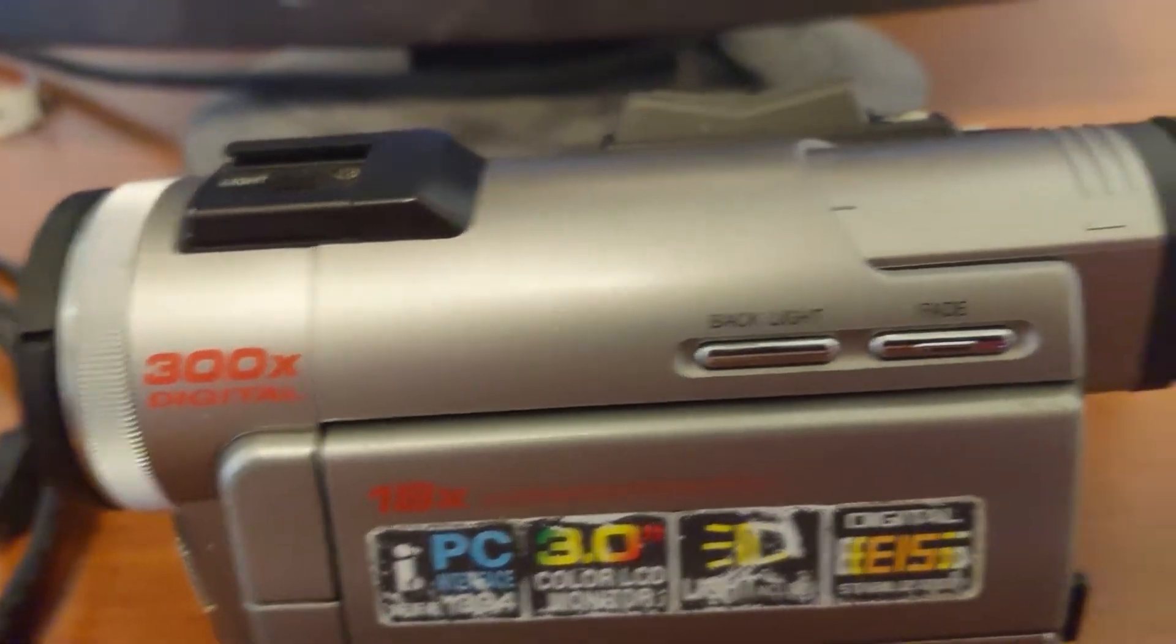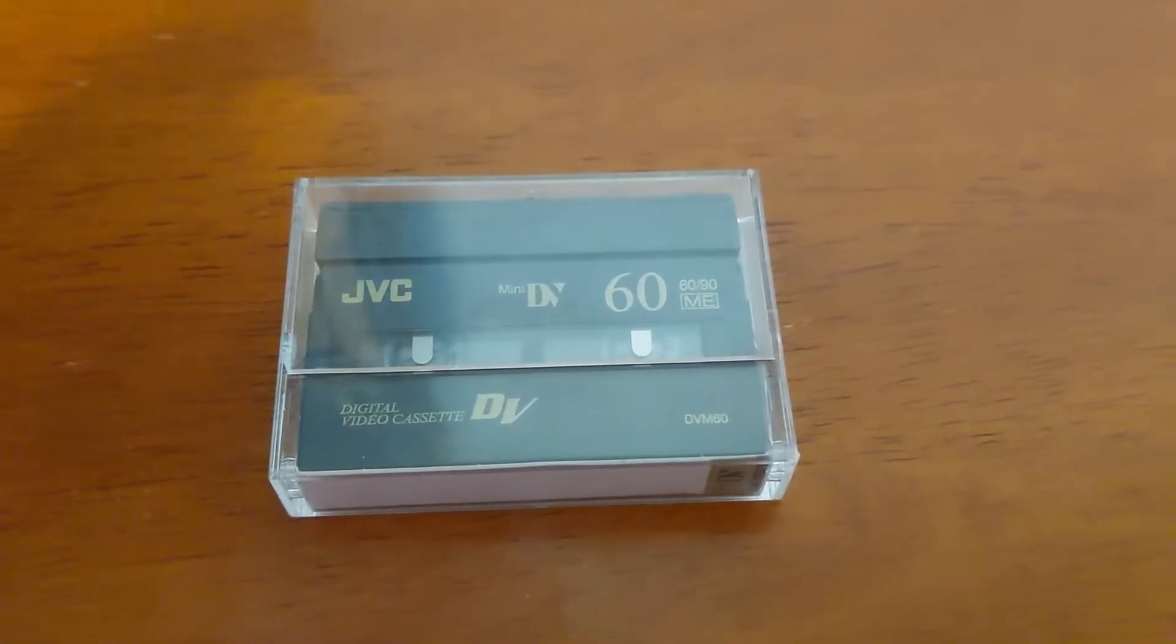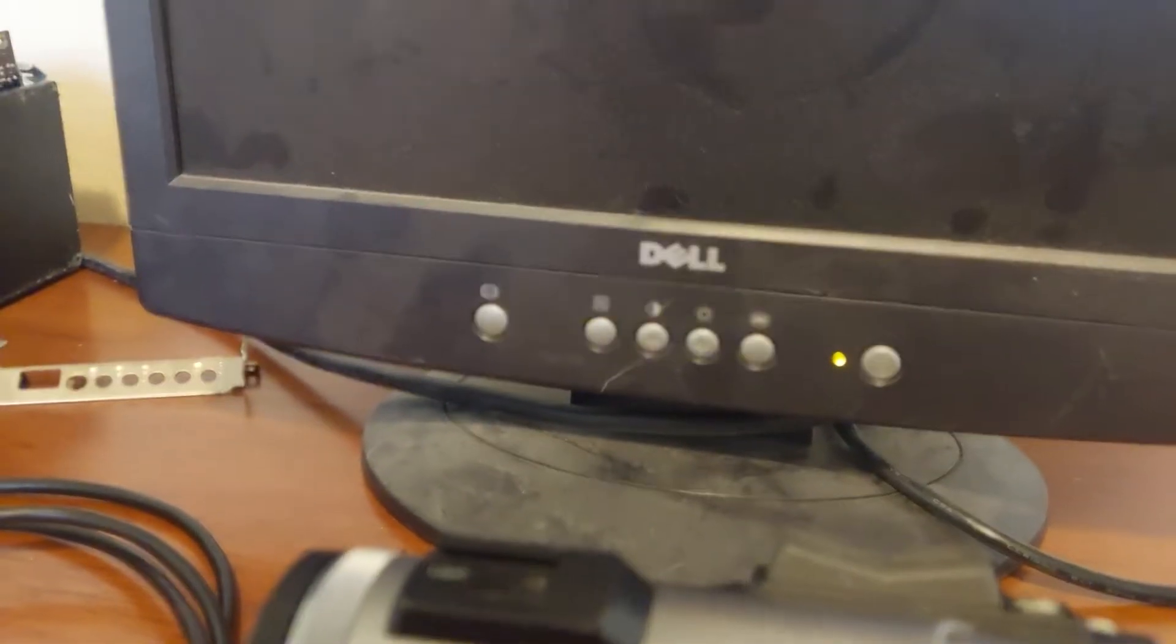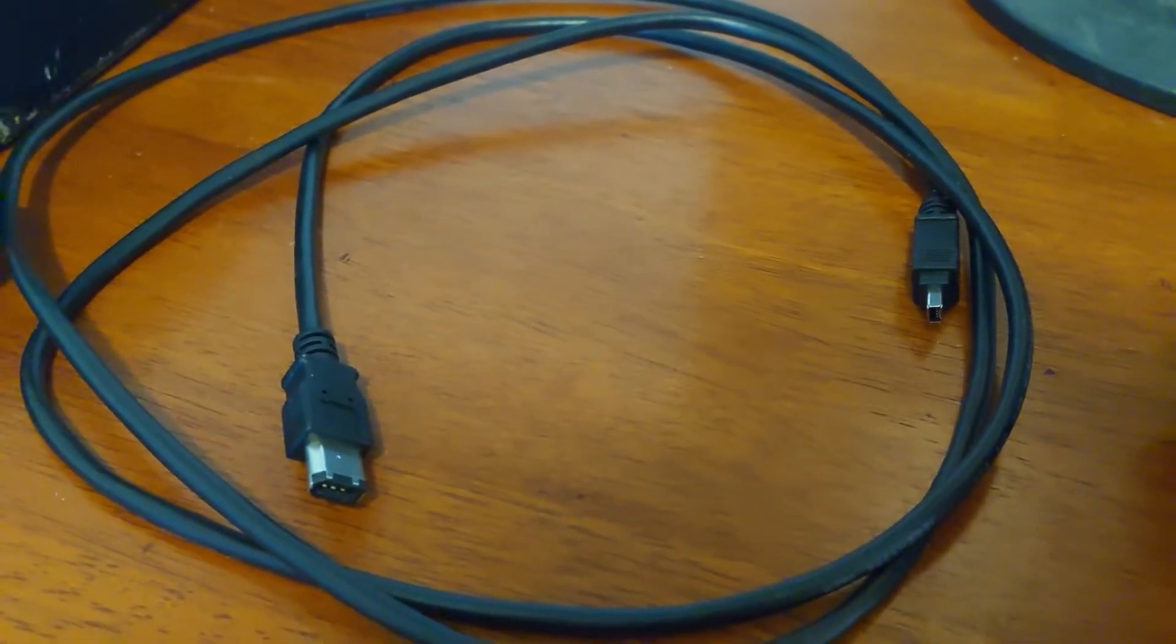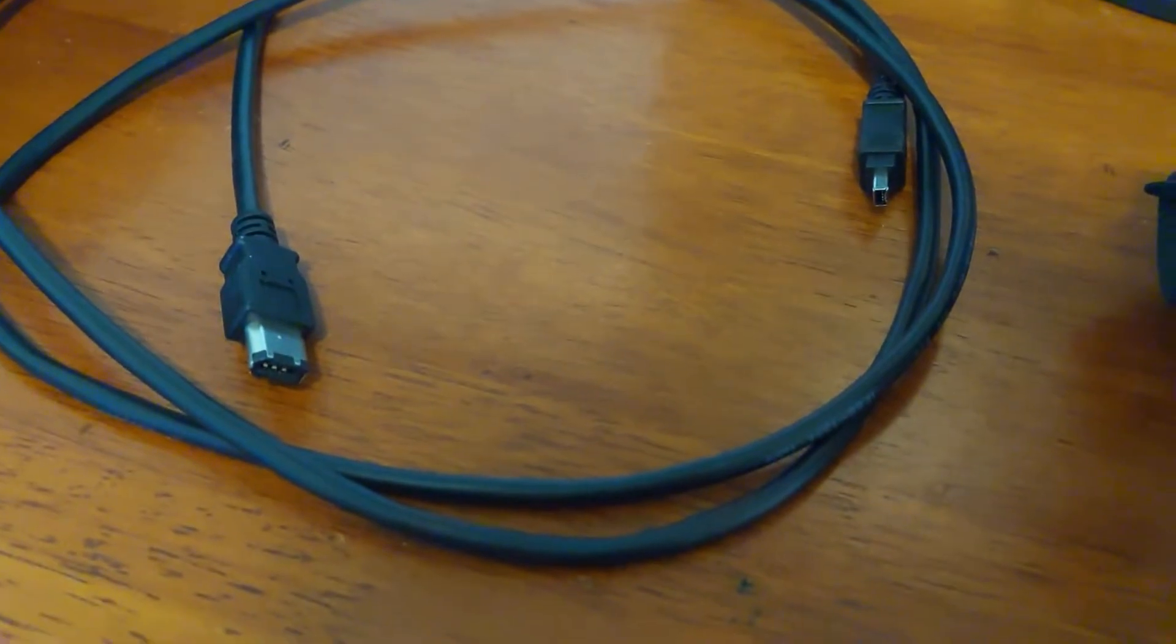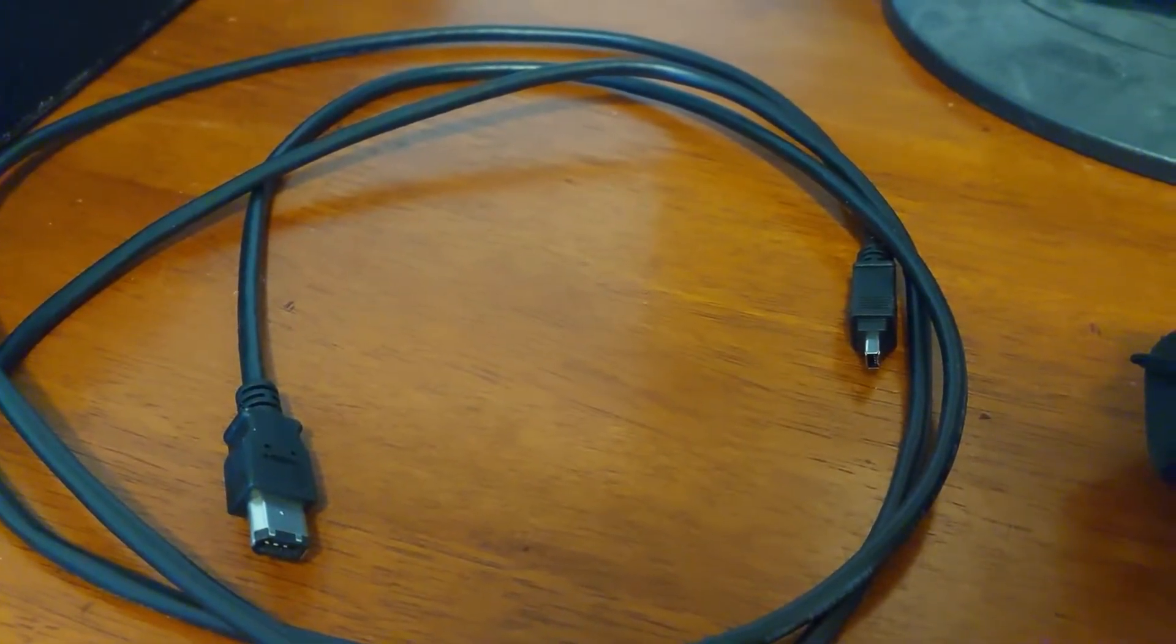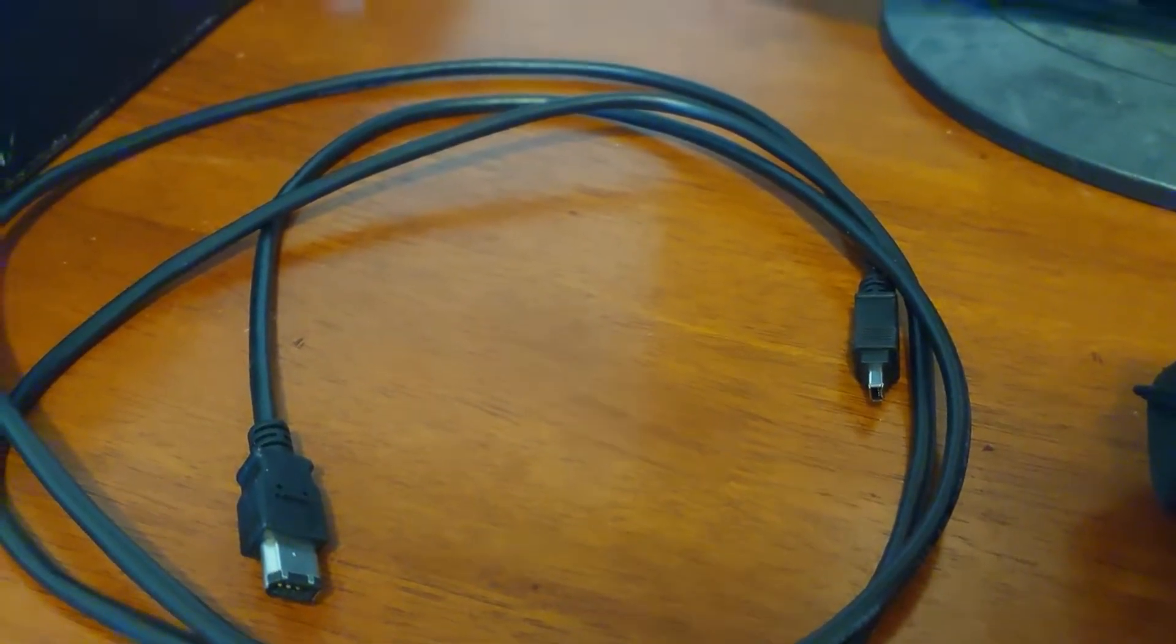It uses these mini DV tapes right here. To connect it to your computer that has a firewire port, you have to use this firewire cable with these two ends to connect it to the computer and use a program like WinDV to capture the video from the camcorder.